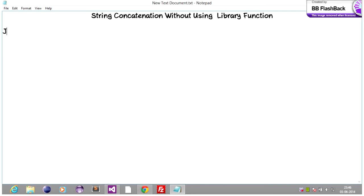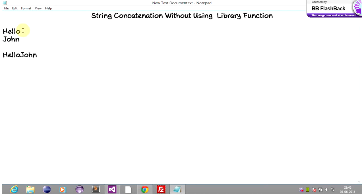If the first string is 'hello' and the second string is 'John', the concatenated string should look like 'hello John'. So basically we are linking string one and string two and putting the concatenated result into string three. Make sure that string three is large enough to hold the concatenated string.